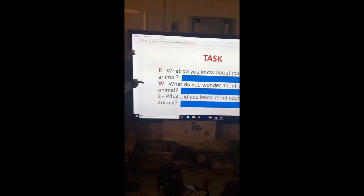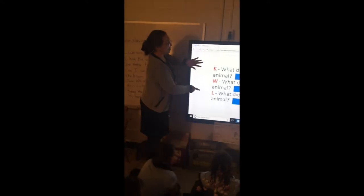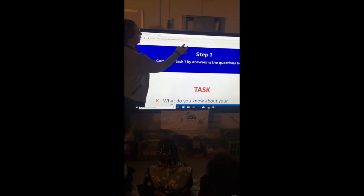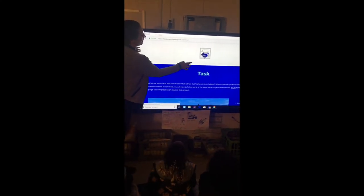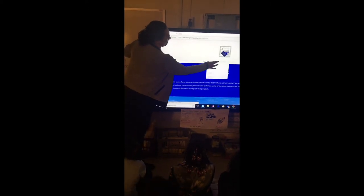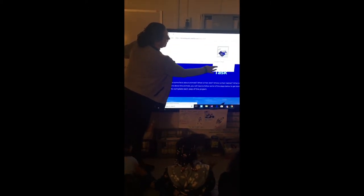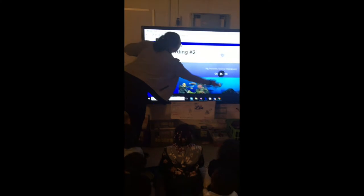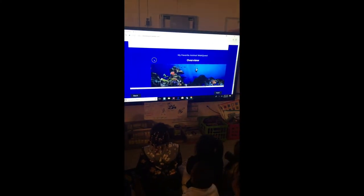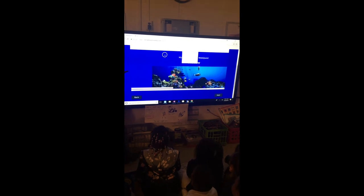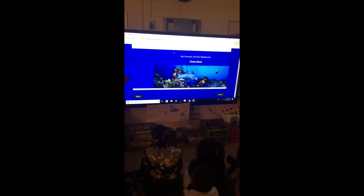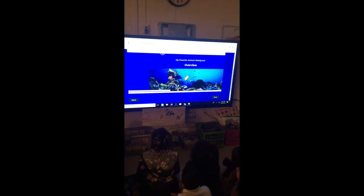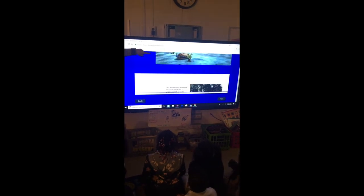I put everything for them to do on the website. Listen to this video here — my voice is not good, but just listen and pay attention. Welcome to our website. You see this website? This is the first page, the overview page.